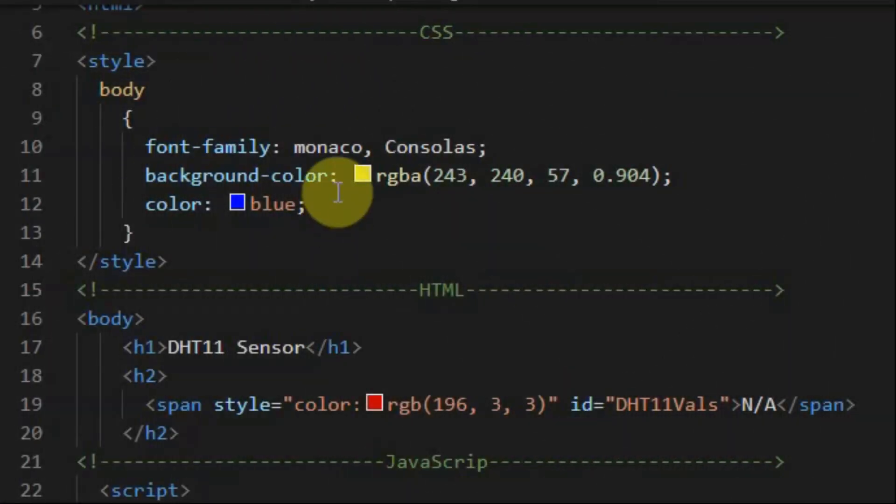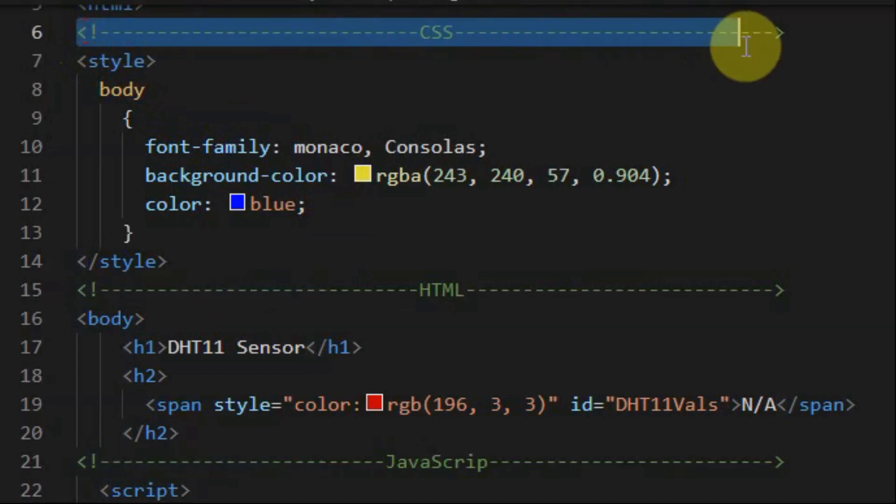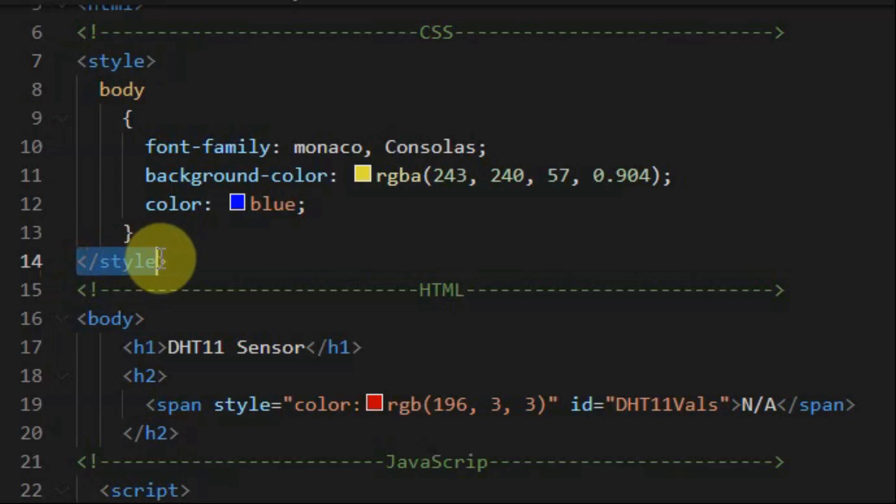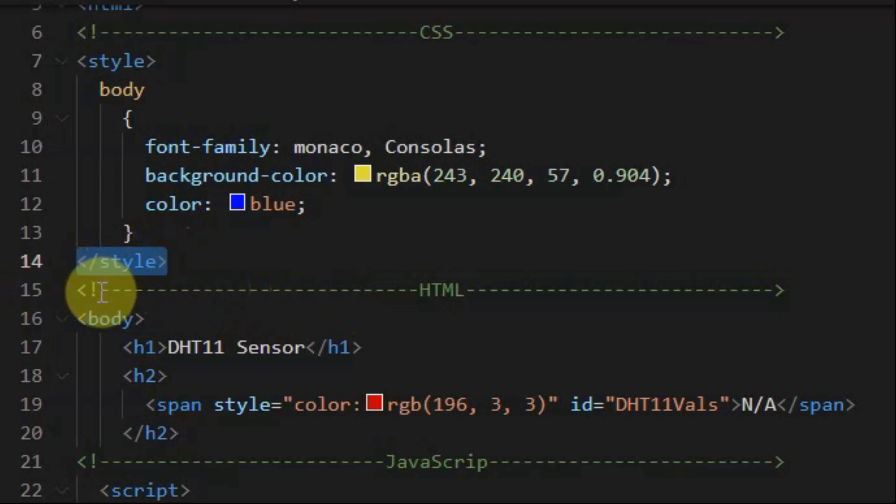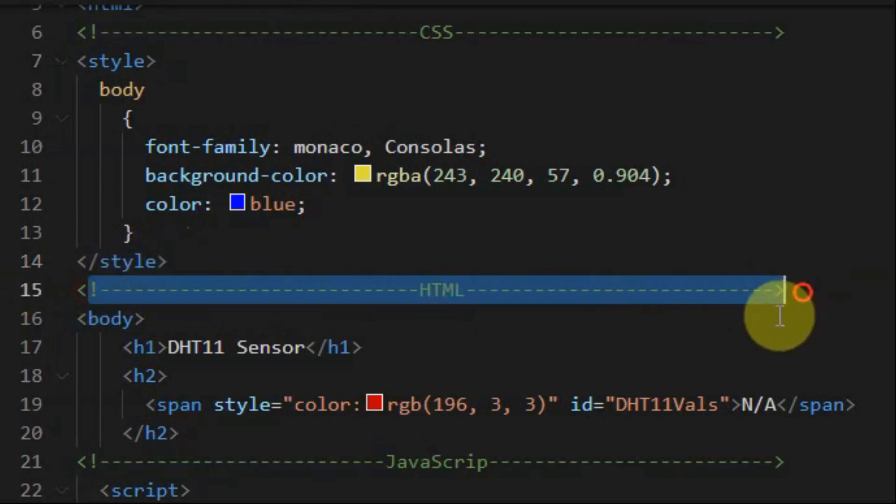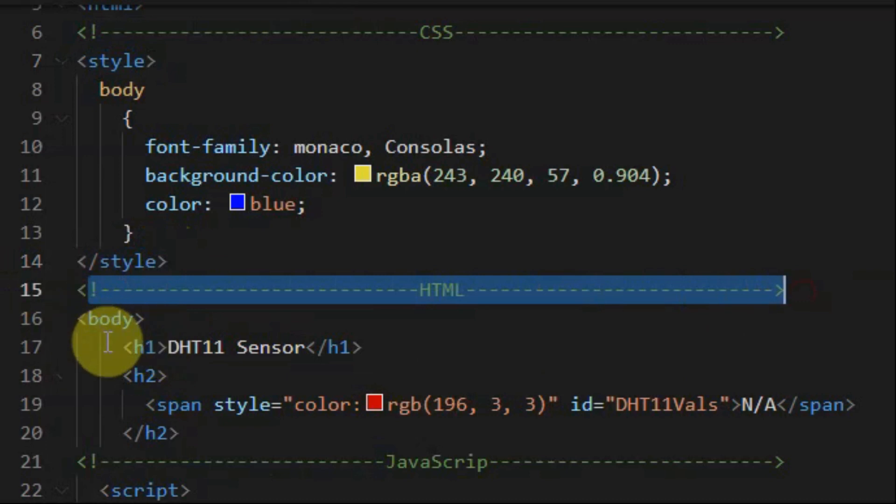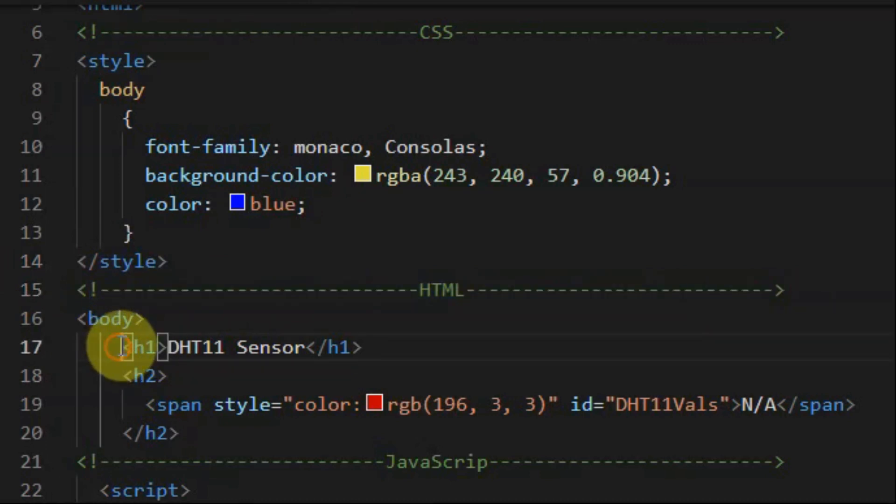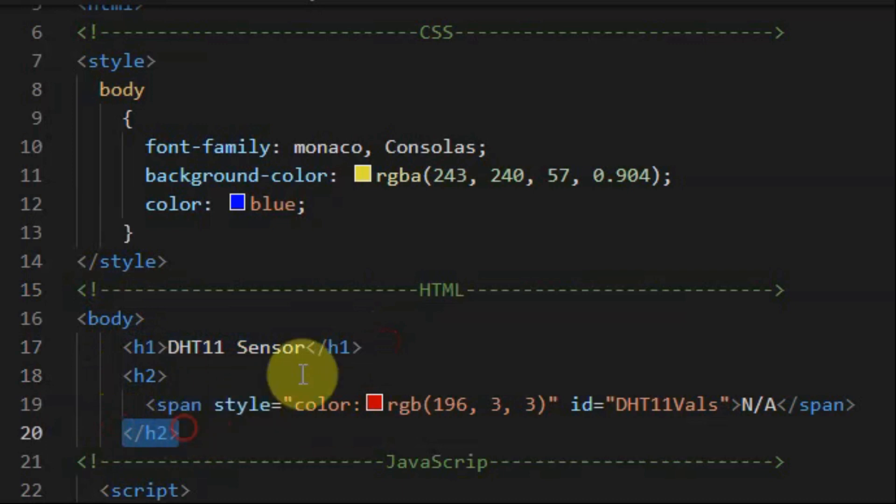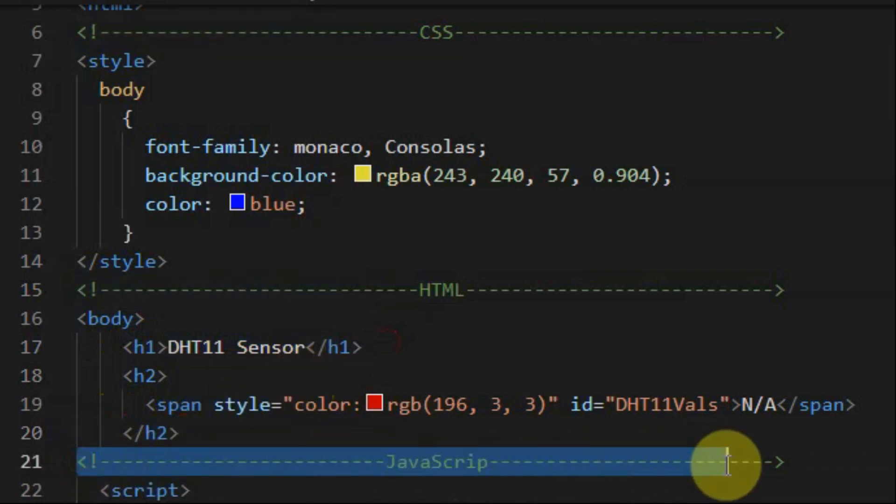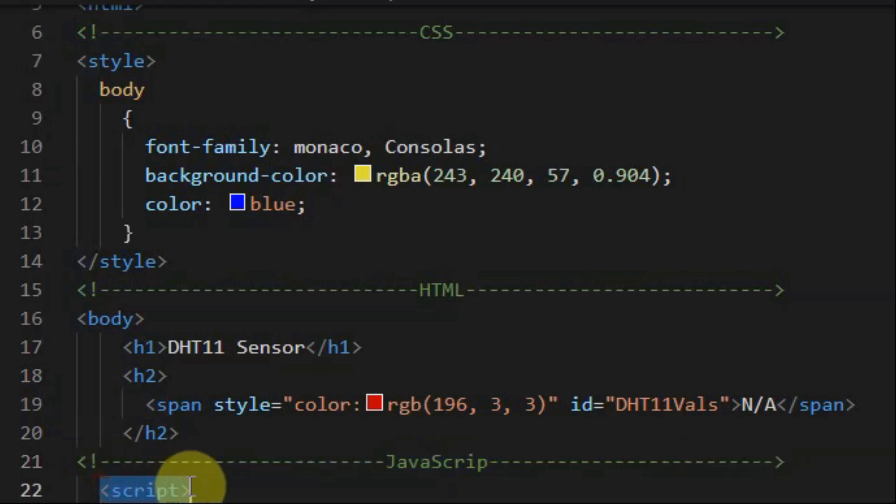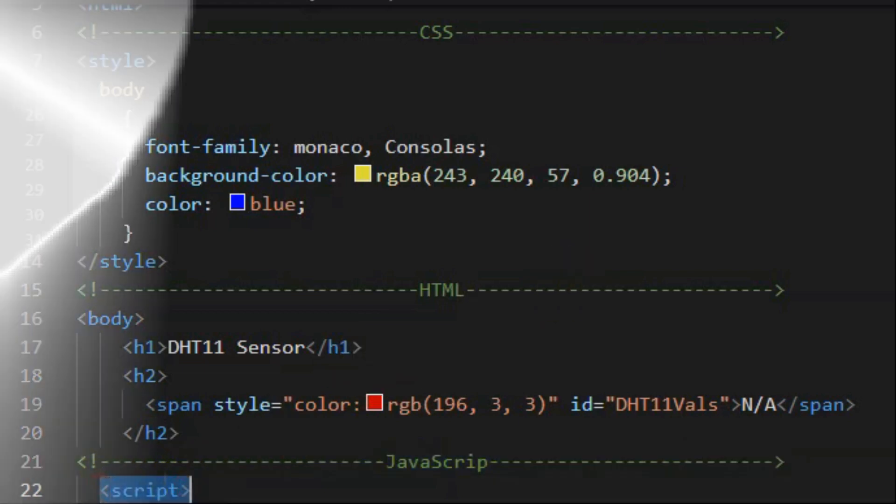The code is split into three parts. We have the CSS part, which is defined between the style tags. And we have the HTML part, which is indicated within the header tags. And we have the JavaScript part, which is defined between the script tags.